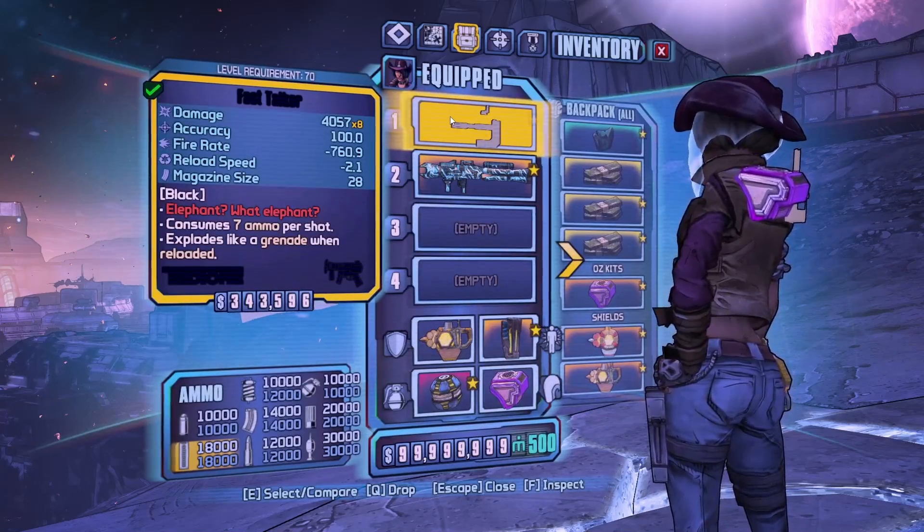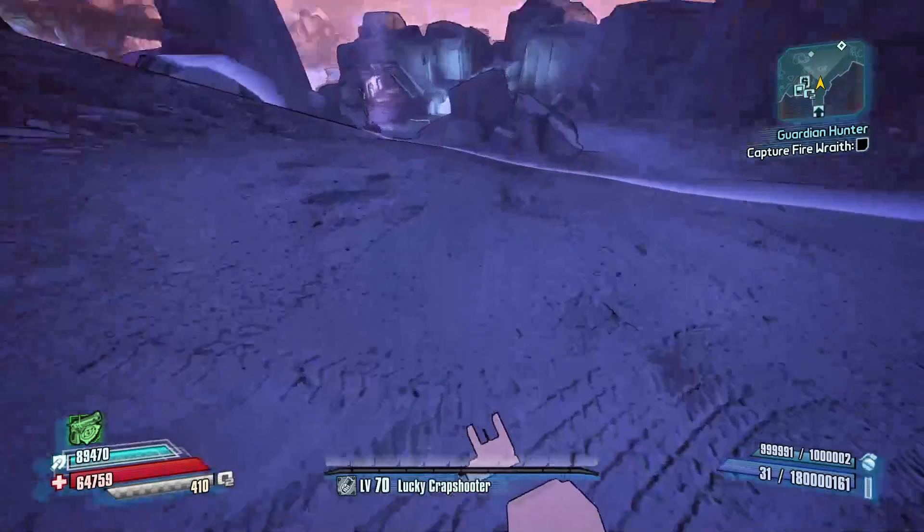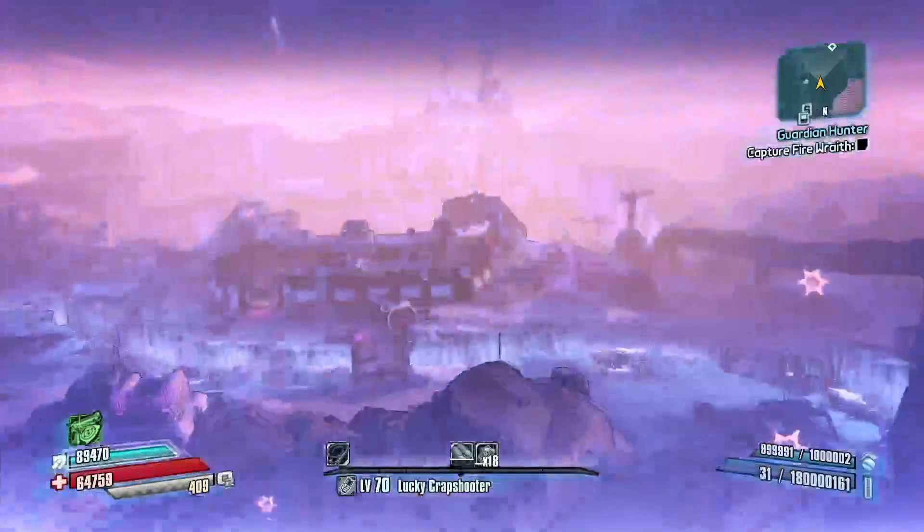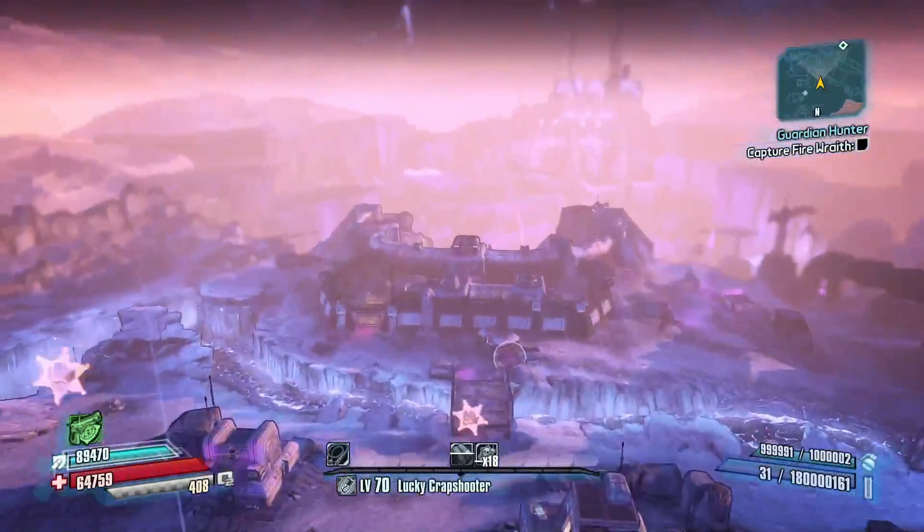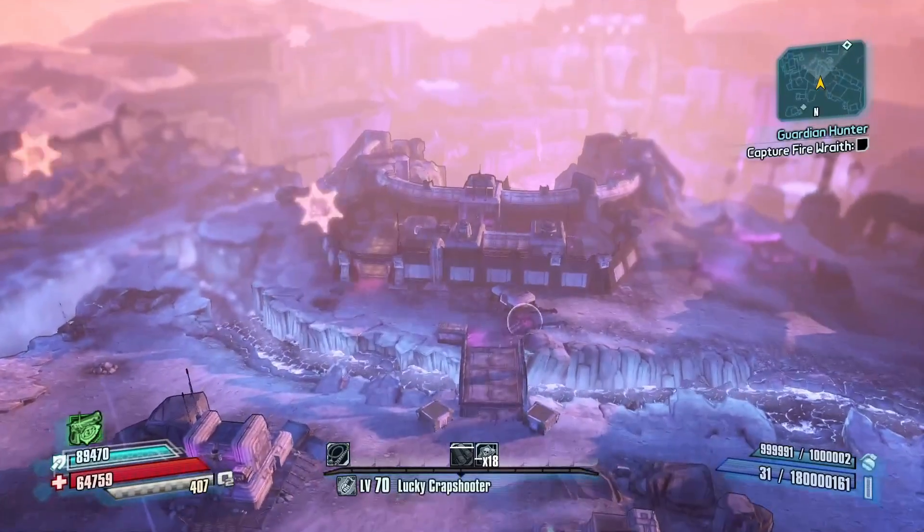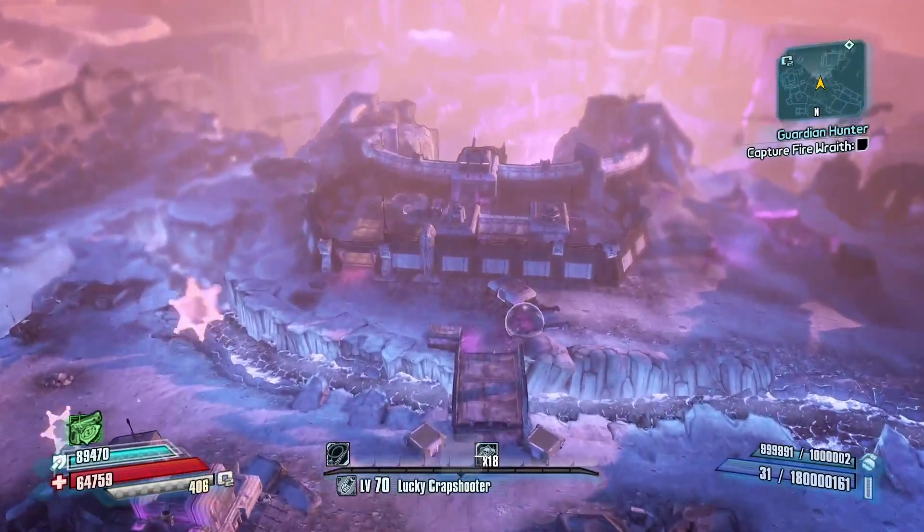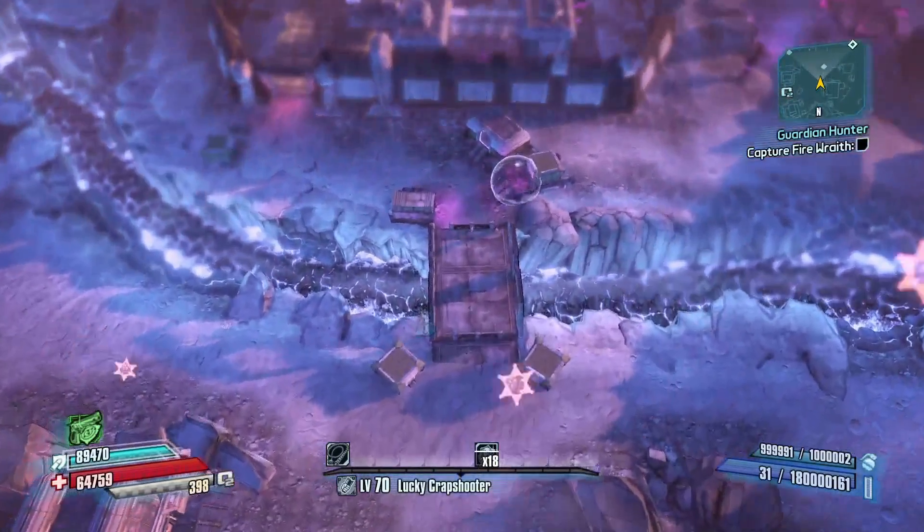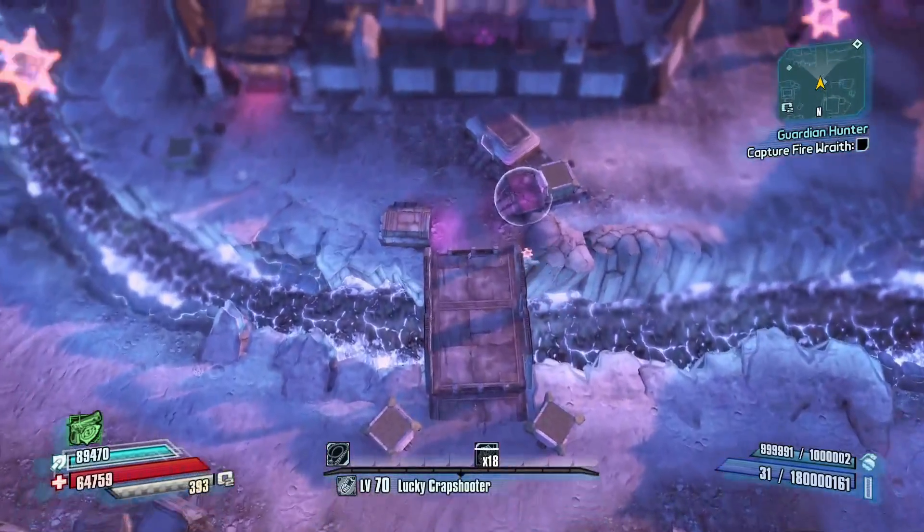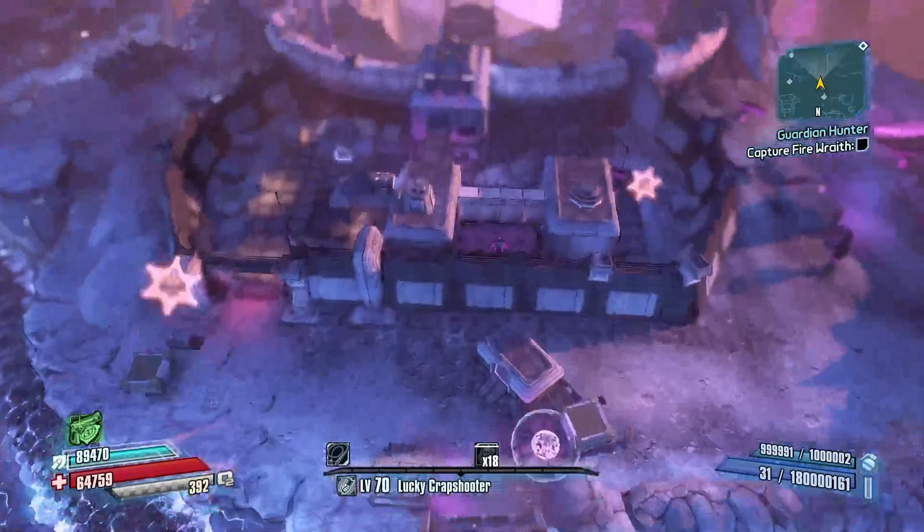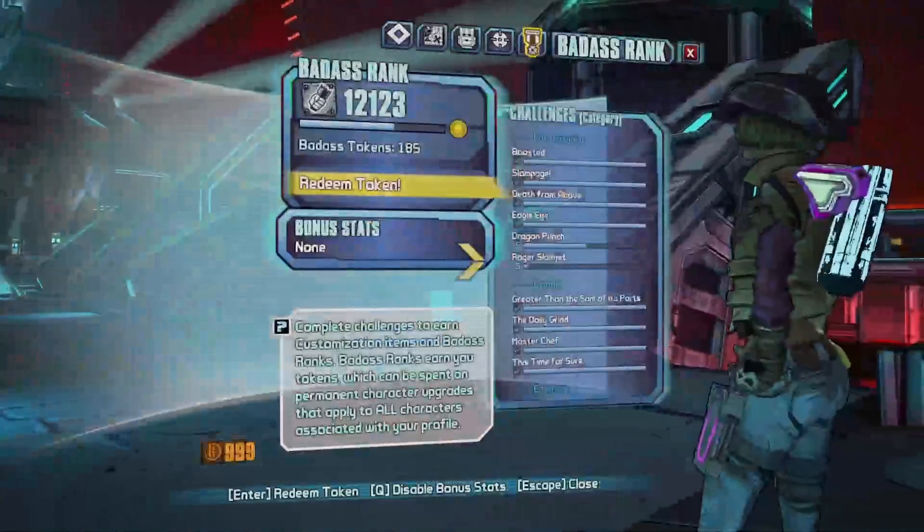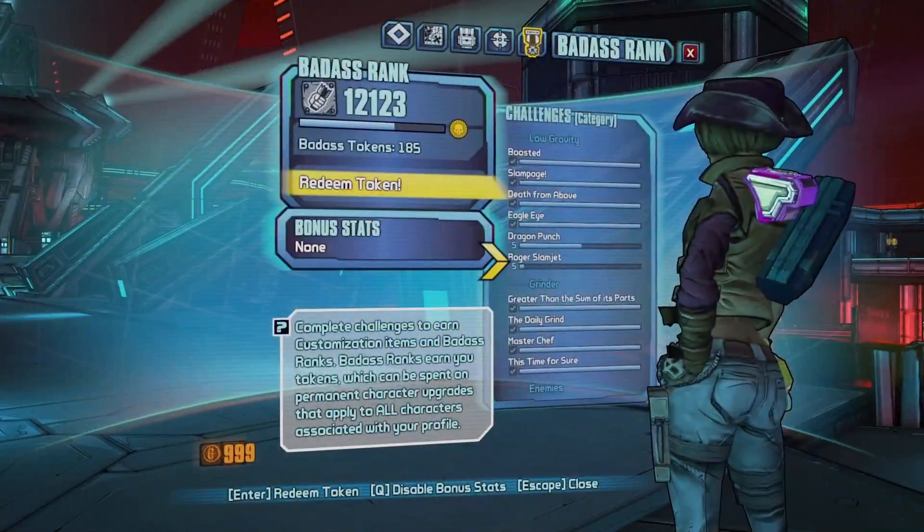Have you ever wanted to experience Borderlands in a completely different way? What if I told you it's never been easier to create your own gear and take a break from the grinding? Maybe you want to experience the game differently, but you're on console or don't want to install the Python SDK yet.